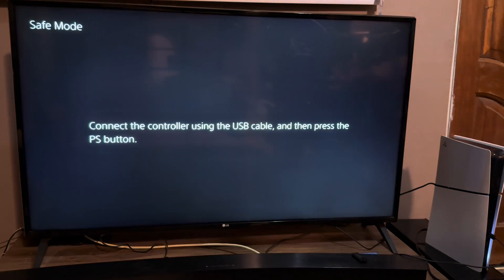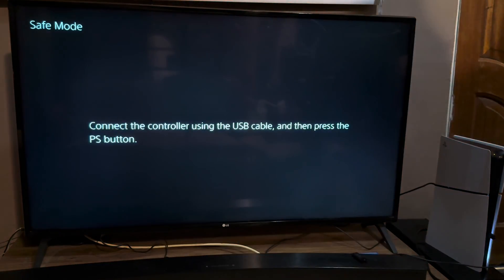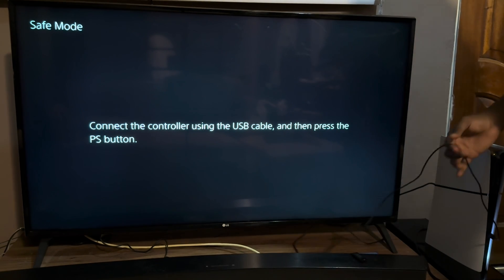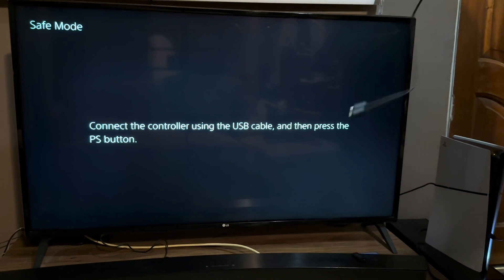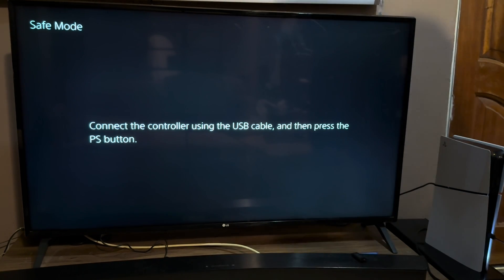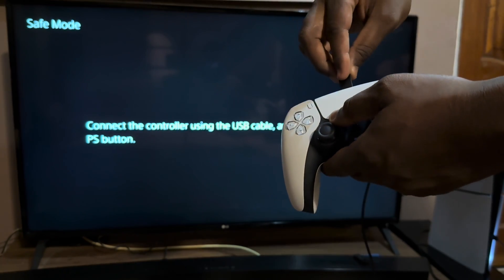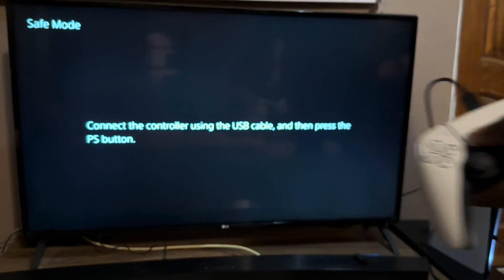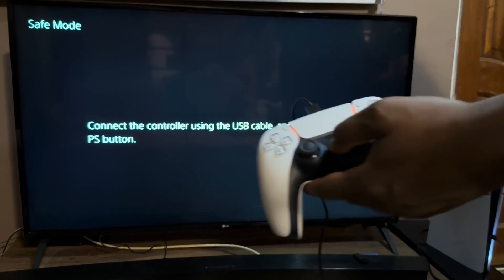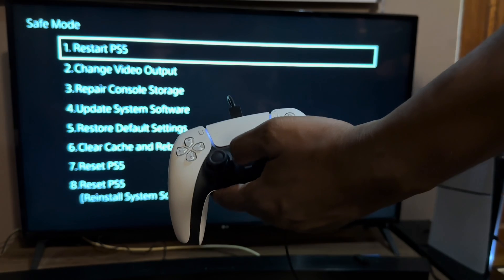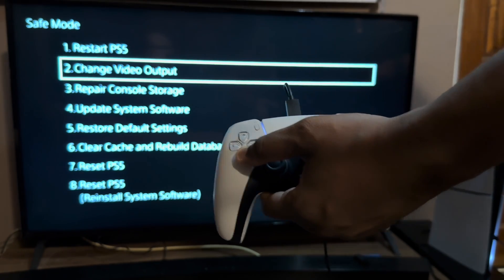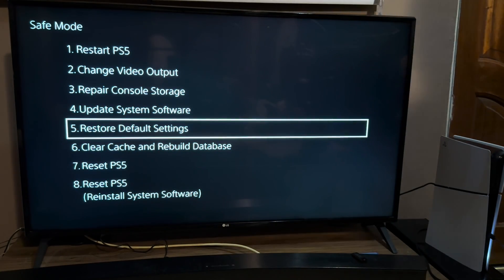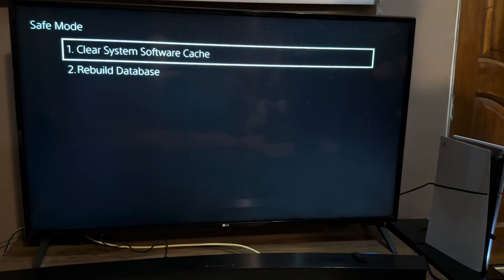Once you're in safe mode, you're going to plug the cable that connects the console to the controller. You're going to plug it in the controller like you're charging it, and you're going to press the PS button to navigate in safe mode.